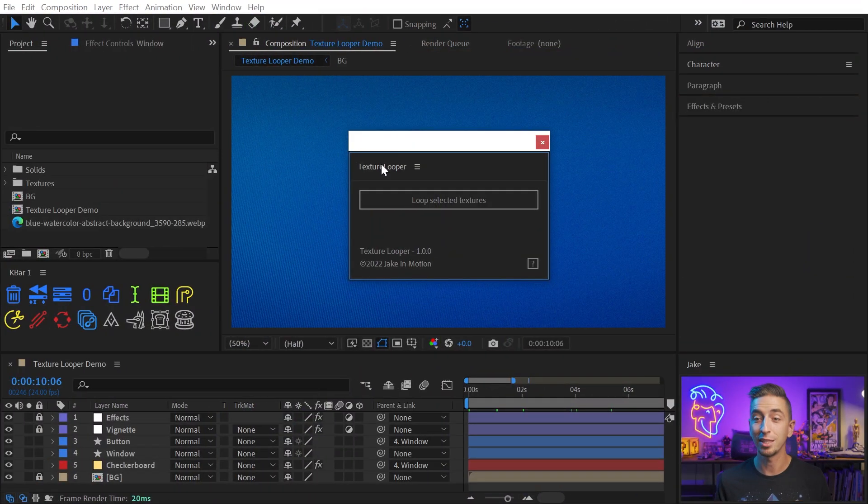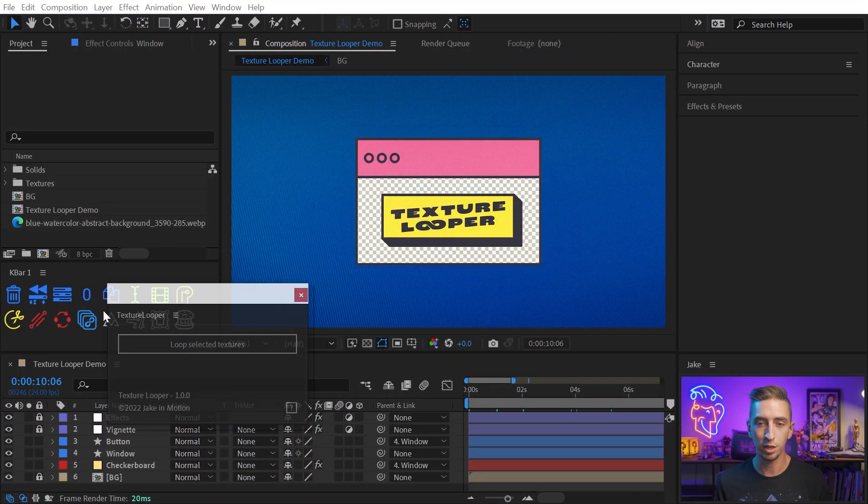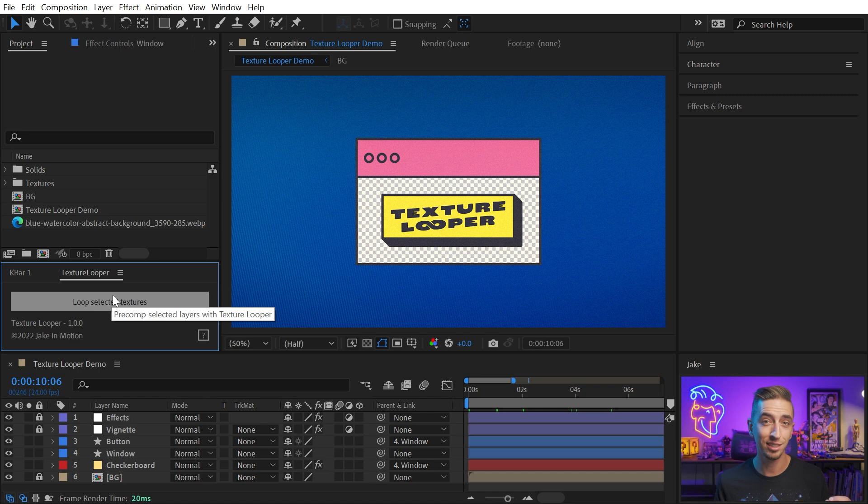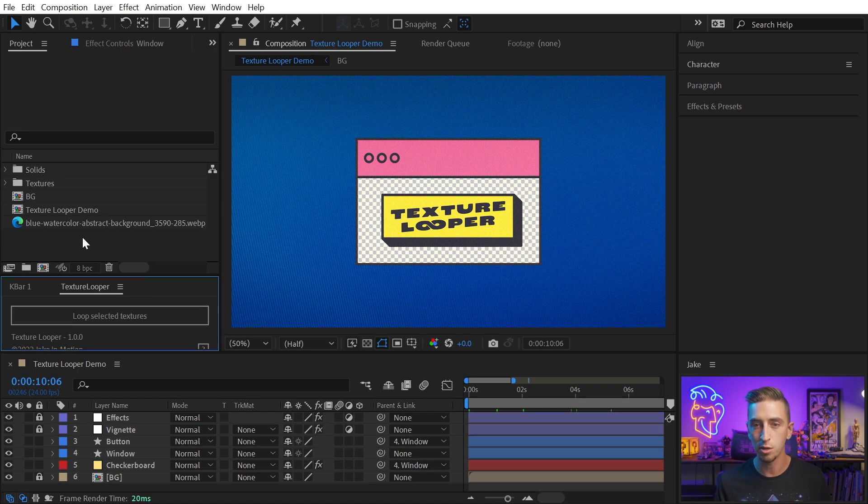So this is the panel. It's dockable, so you can put it anywhere you want in the interface, and it's just a single button. Really easy to use.